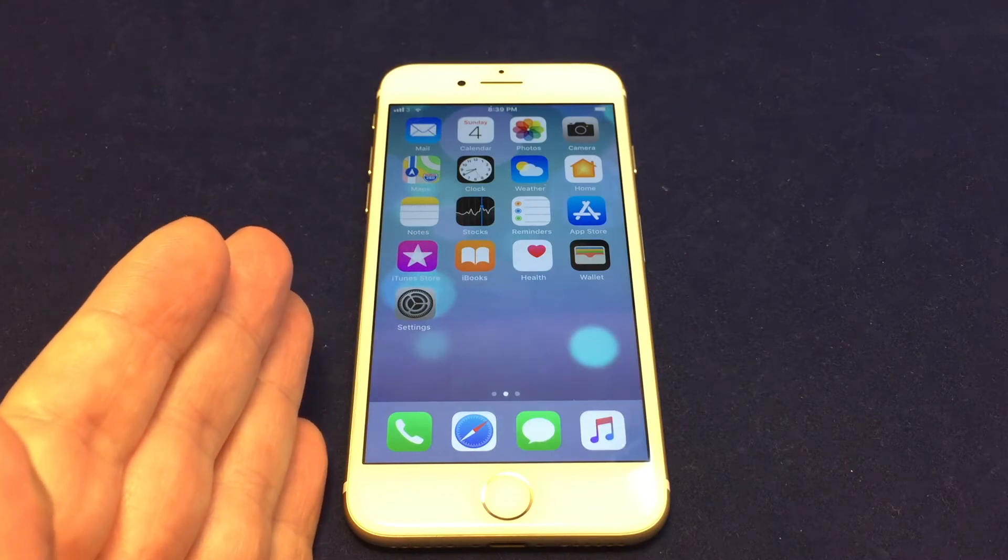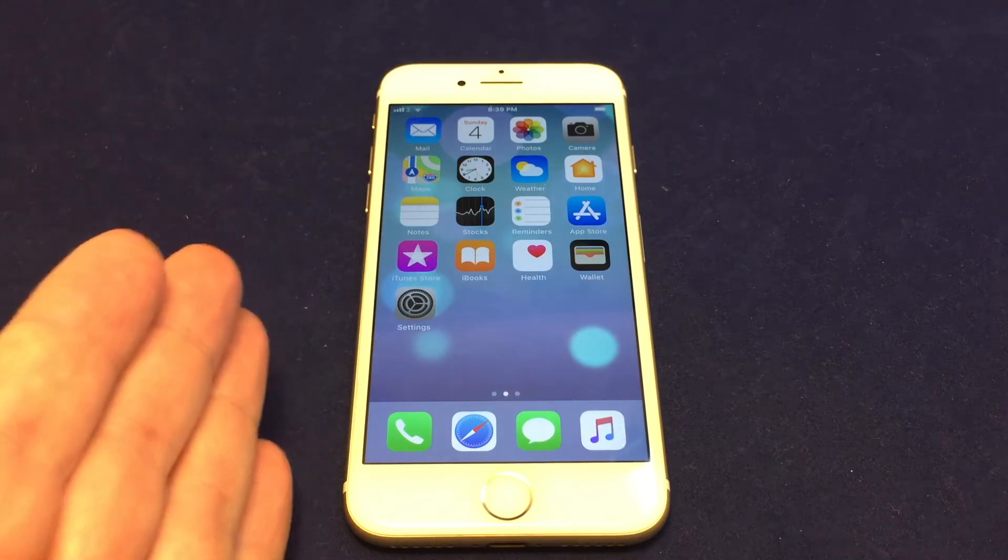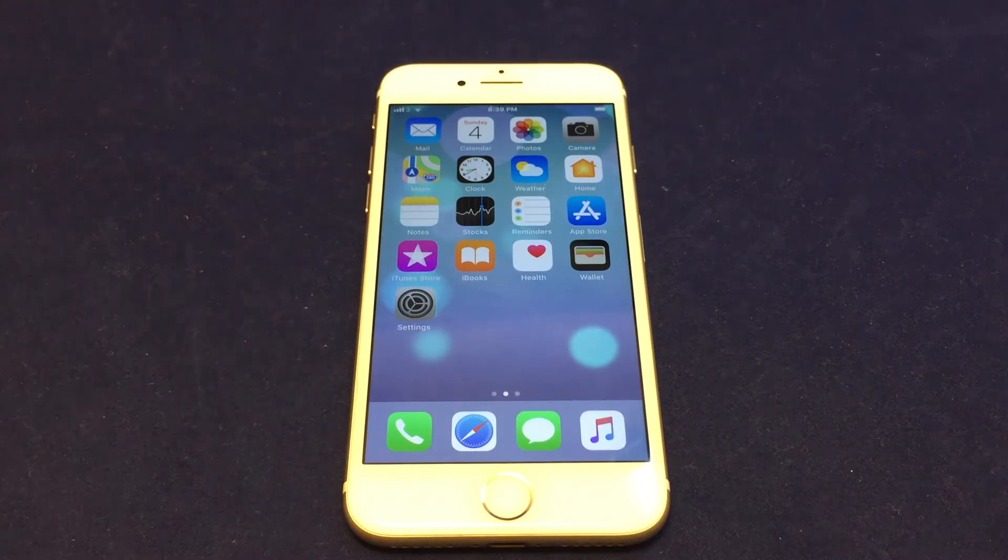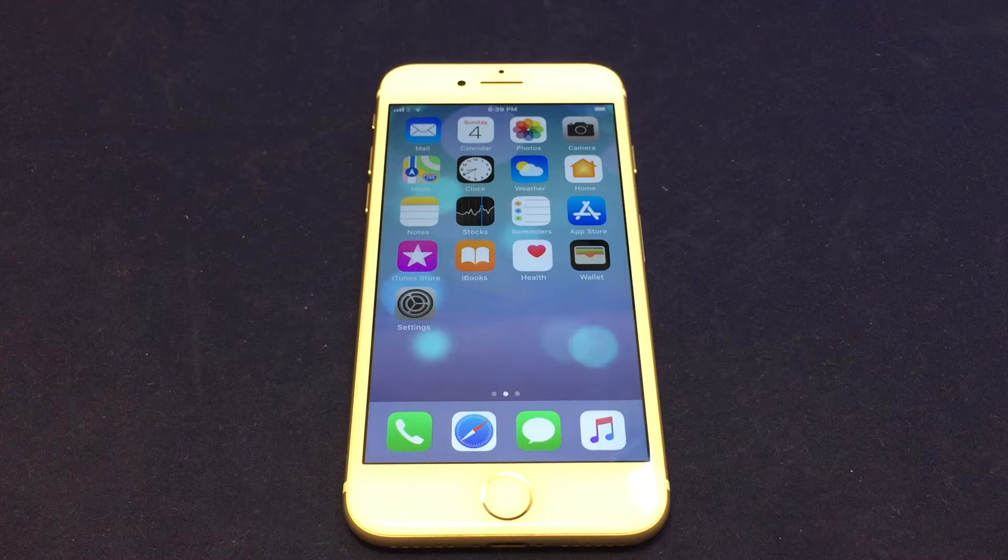Hey everyone, welcome back to Howtex. Today we have an iPhone 7. I'm going to show you how to add or remove a keyboard.